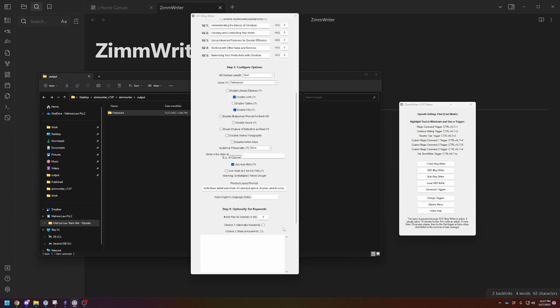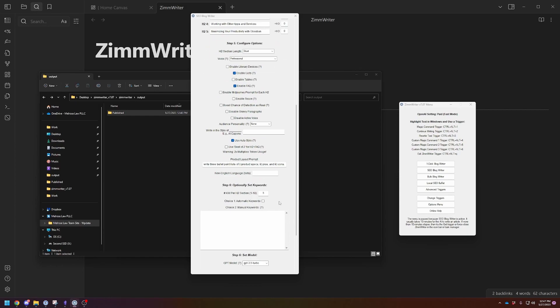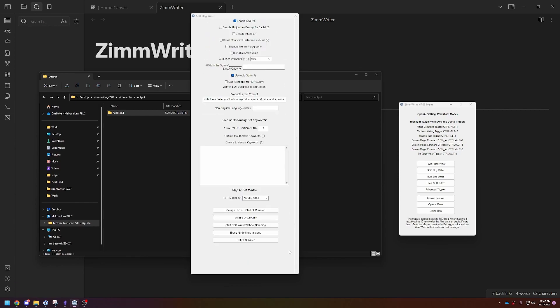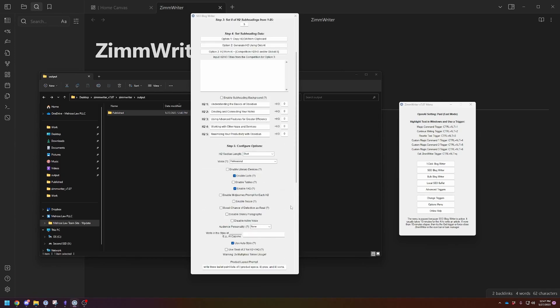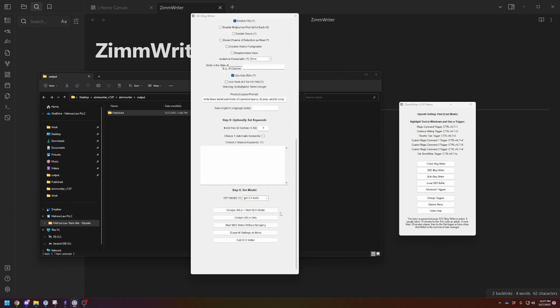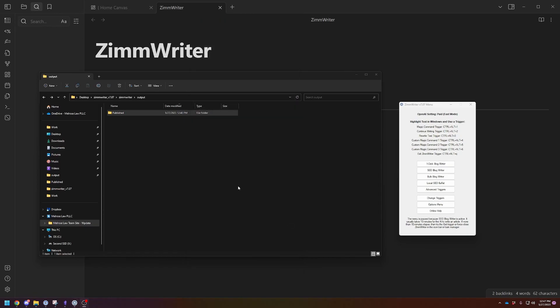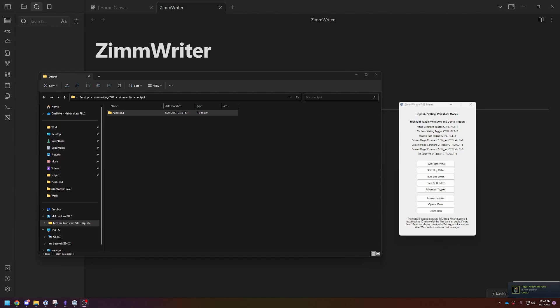It's going to automatically generate the related keywords. And then finally, you're going to scrape the top results to see what content's being used to compare it against and then create yours using these subheadings. So I'm going to scrape the URLs, start the writer. You're going to see it's going to disappear and it's going to be down here. This is the part that's a little slow. It can take about five to ten minutes per article. So I'm going to pause the recording. Once it's done, I'll show you what the output was.